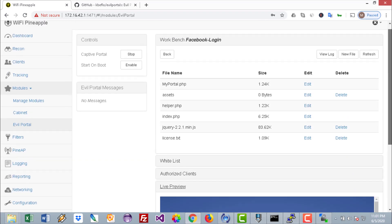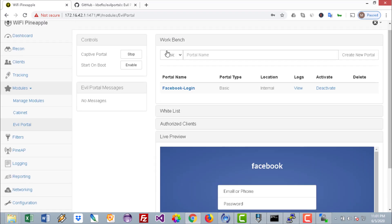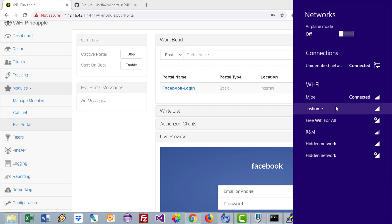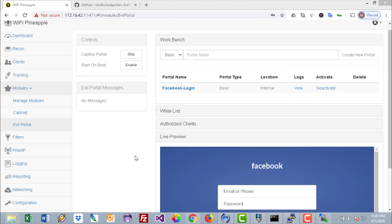So we're ready. I'll just connect my iPhone to this rogue access point. The rogue access point that we've created is the same one we used earlier in the videos. It is here, Free WiFi to All. From my mobile, I will connect to Free WiFi to All.